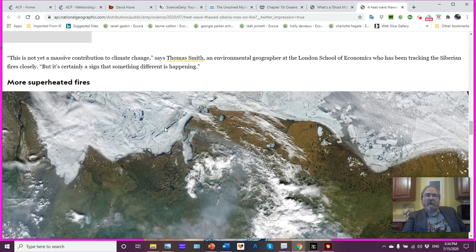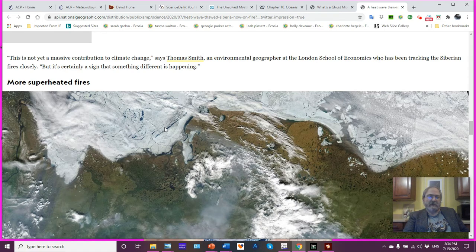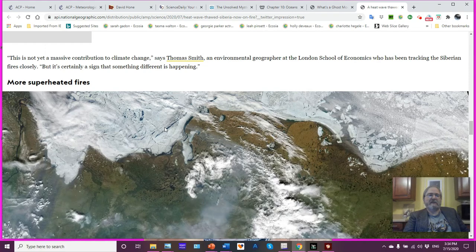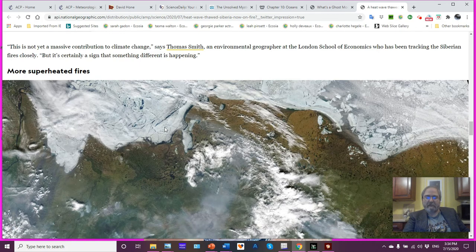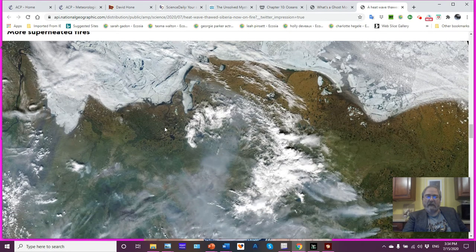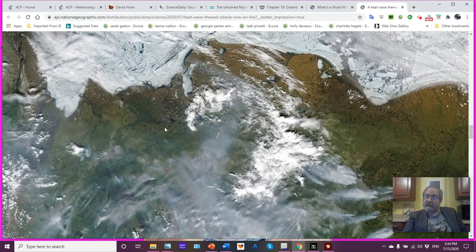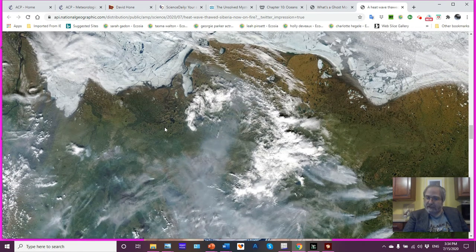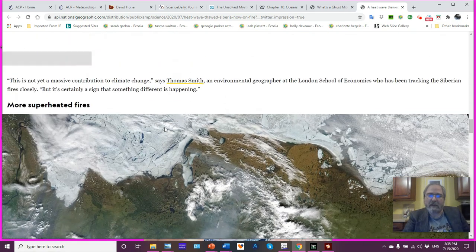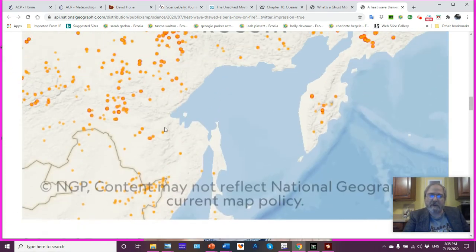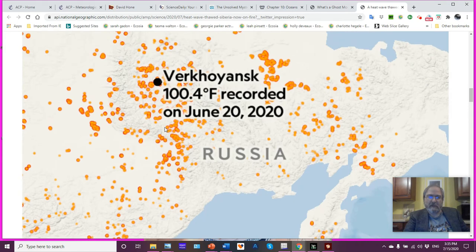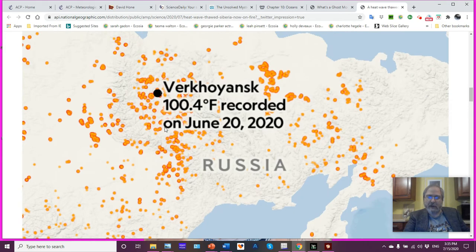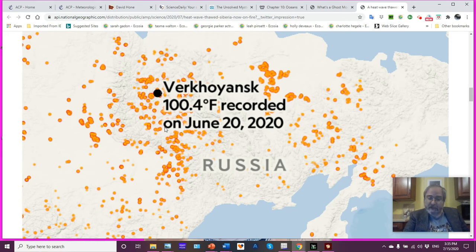Now, according to Dr. Thomas Smith, who is an environmental geographer for the London School of Economics, who's been following this, he said this is not yet a massive contribution to climate change, but it's certainly a sign something different is happening. I think he might be underestimating that a bit when you see, you know, go back, let's go back up here and look at all these dots. That is a huge area. That is a large amount of carbon being put back into the atmosphere. It will be significant. That's my assessment.